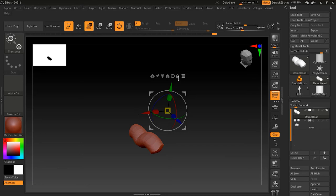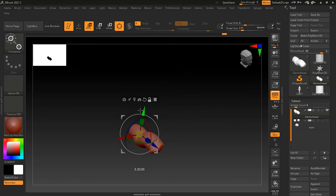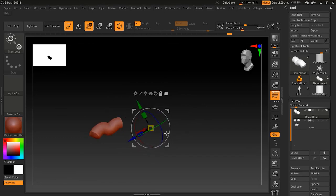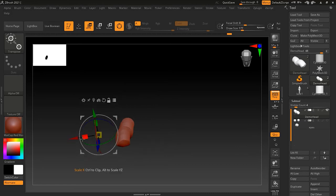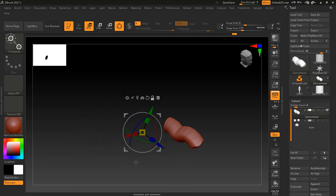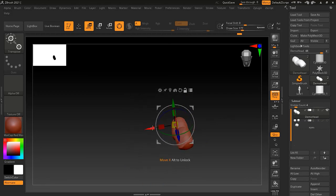There is also Lock Mode. Lock Mode moves the Gizmo around without affecting the object. If I click Lock Mode and try to move my Gizmo, the Gizmo will start moving but the object will not move — it stays in its original position. I can move the Gizmo closer to my object.